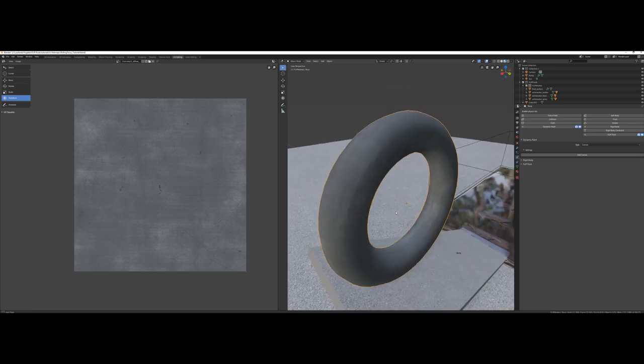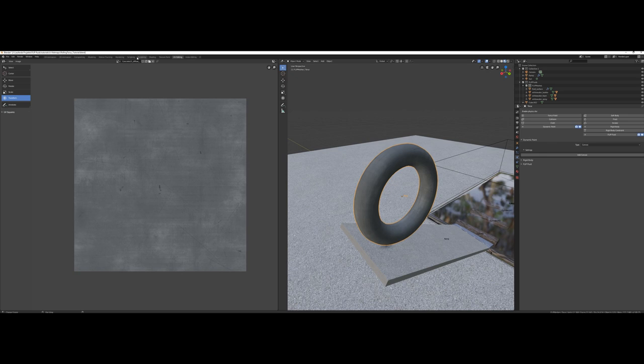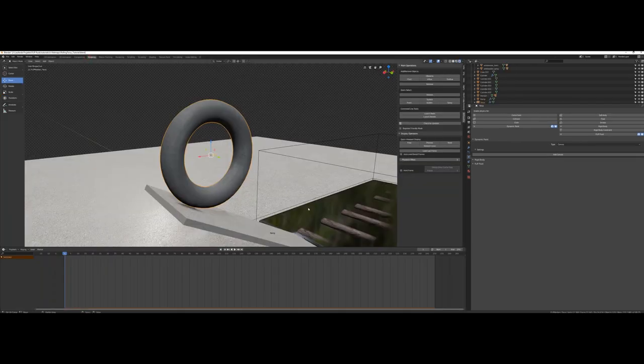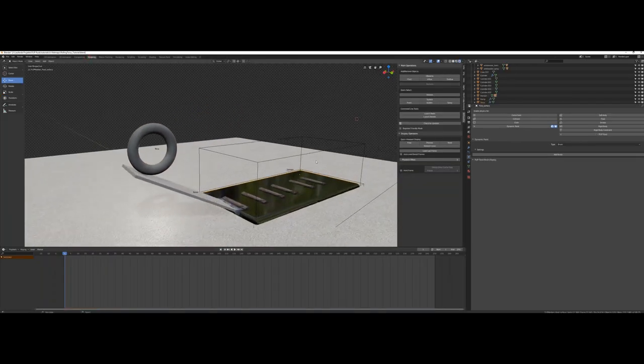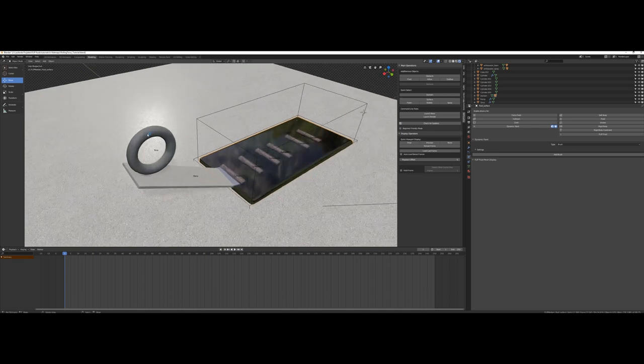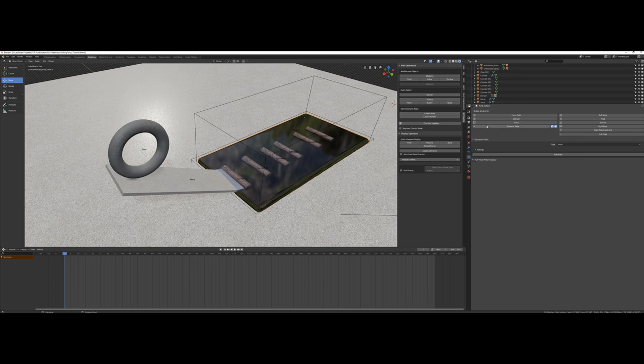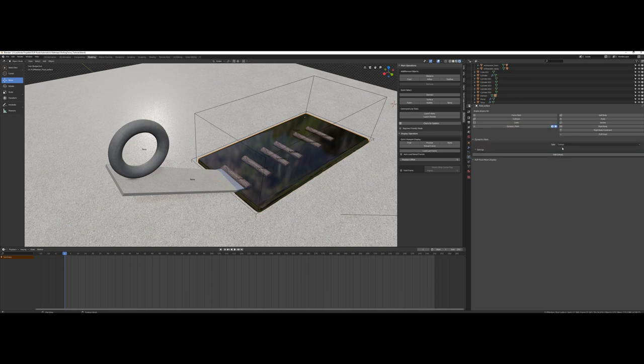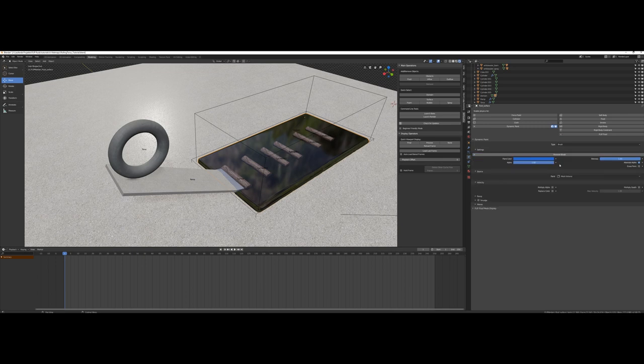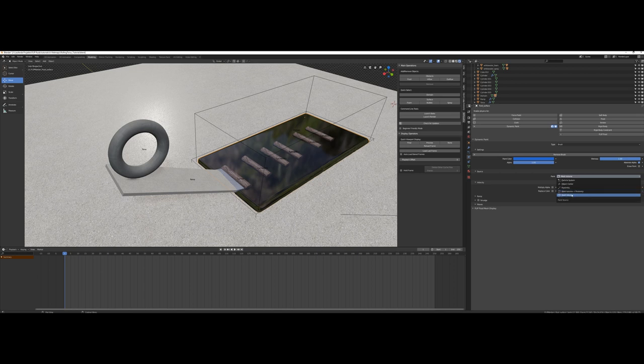Back to the modeling page, we select our simulated fluid surface. It should work as a brush that paints wetness onto our torus. So in the physics tab, we enable dynamic paint, select brush as type, and click Add Brush. That's all. But one hint here: only use Mesh Volume as paint source. I've tried Mesh Volume and Proximity in example, and that gives strange results, so please use the original settings.